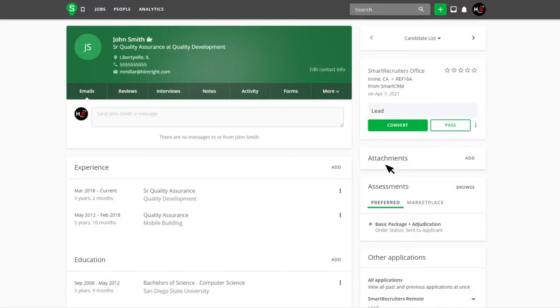Smart Recruiters will initiate the order via the integration and within the Assessment widget, Smart Recruiters will display the assessment name and the status will show as Pending.